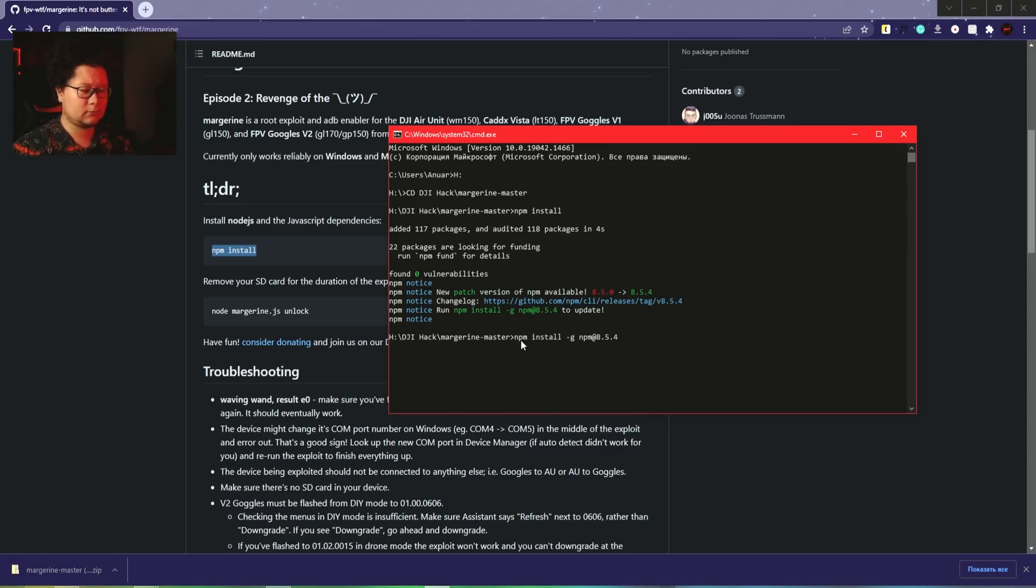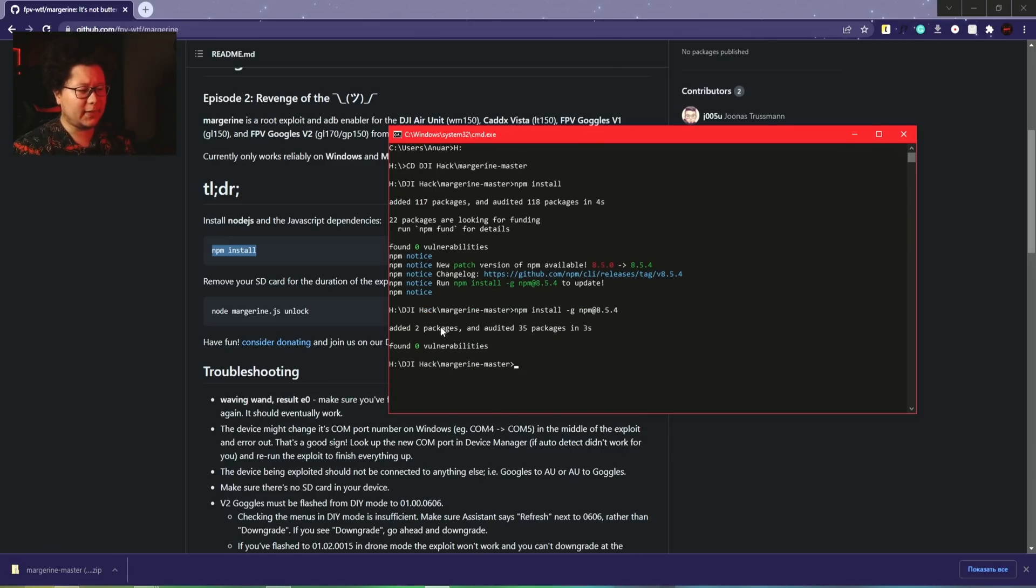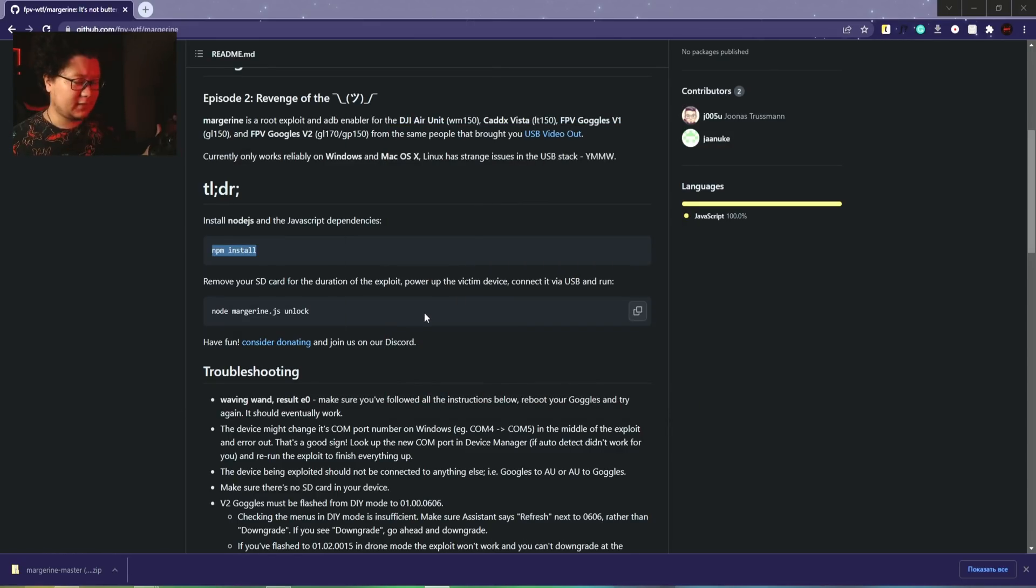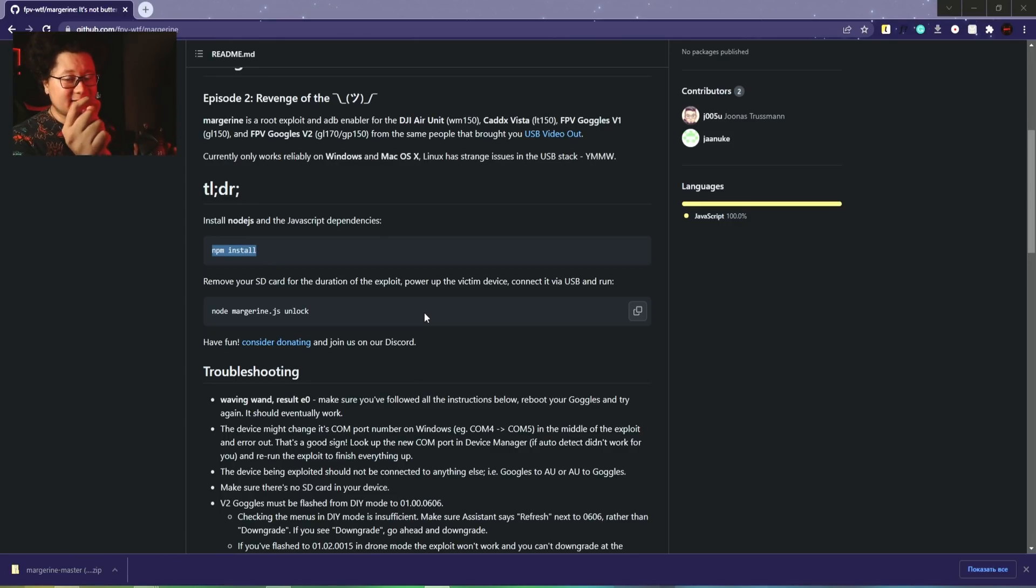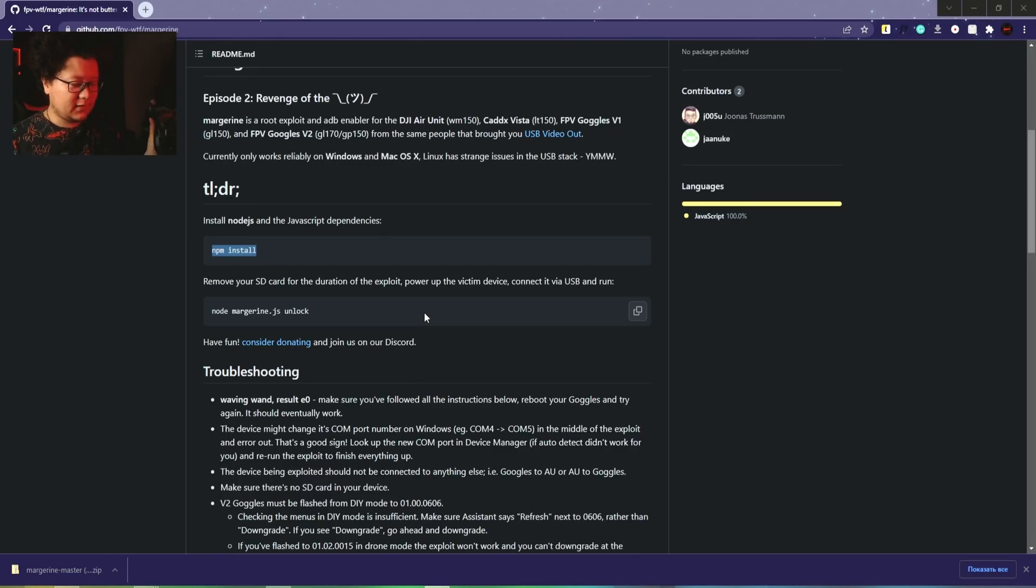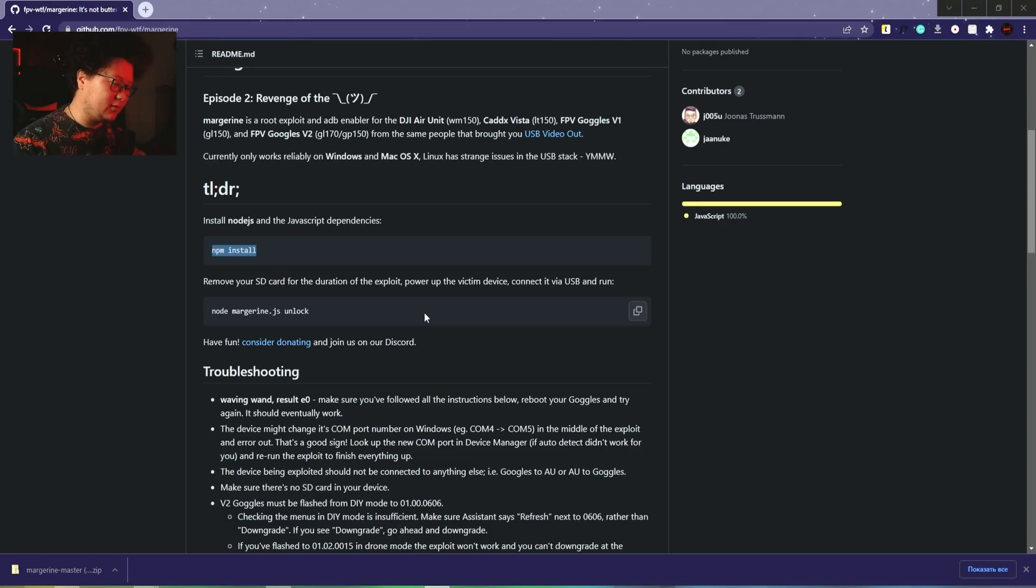We're inside the folder and now we can copy this command and execute it. Very good, it works. It says there's another package that can be updated. Let's try to update it. Okay, added two packages. After that, I'll take my goggles - the SD card has to be removed, so there's no SD card inside right now.